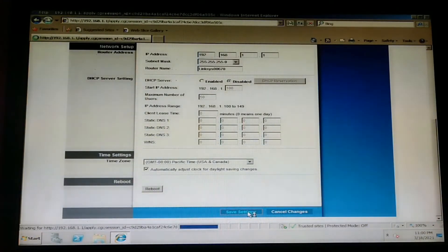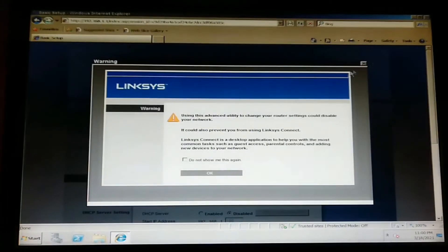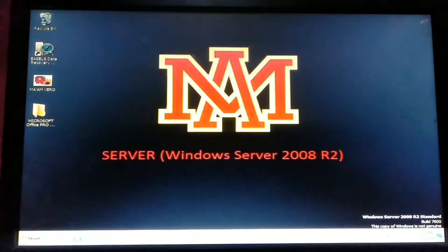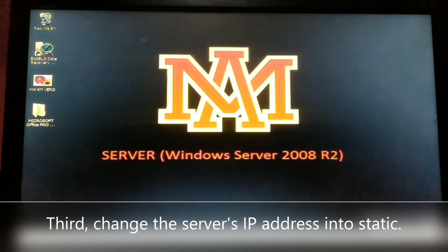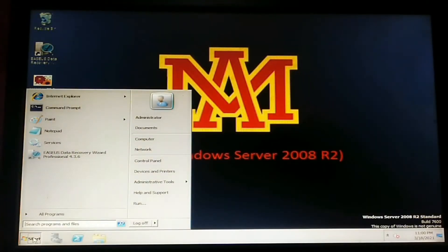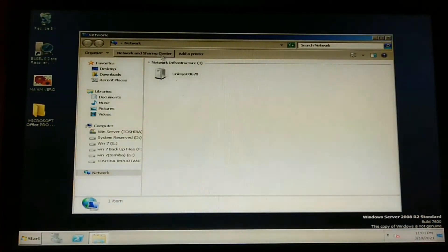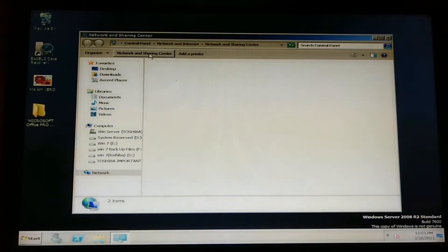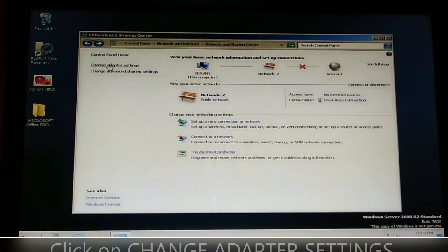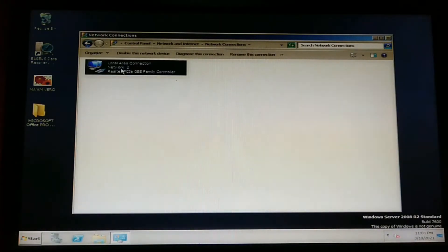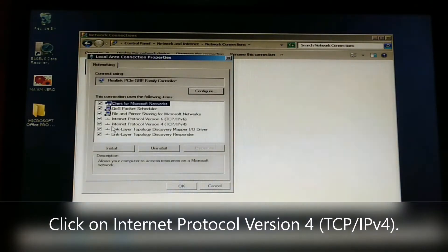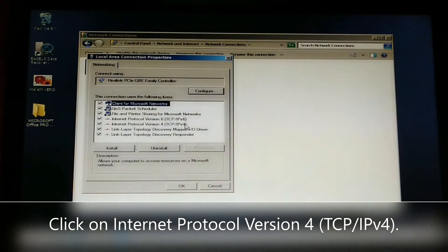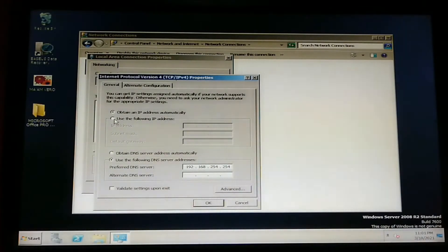Click on Network and Sharing Center. Then, right-click on this Local Area Connection and choose Properties.